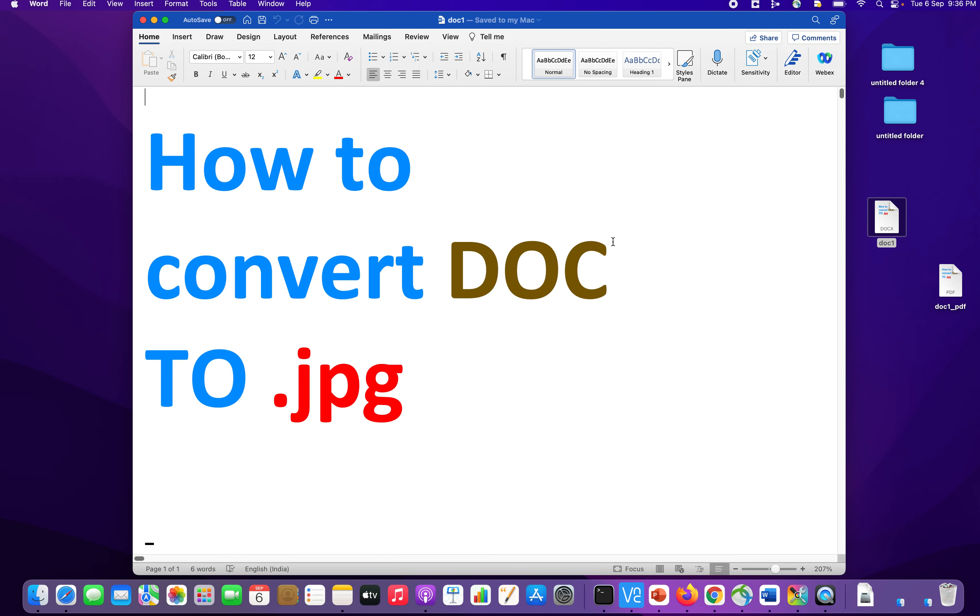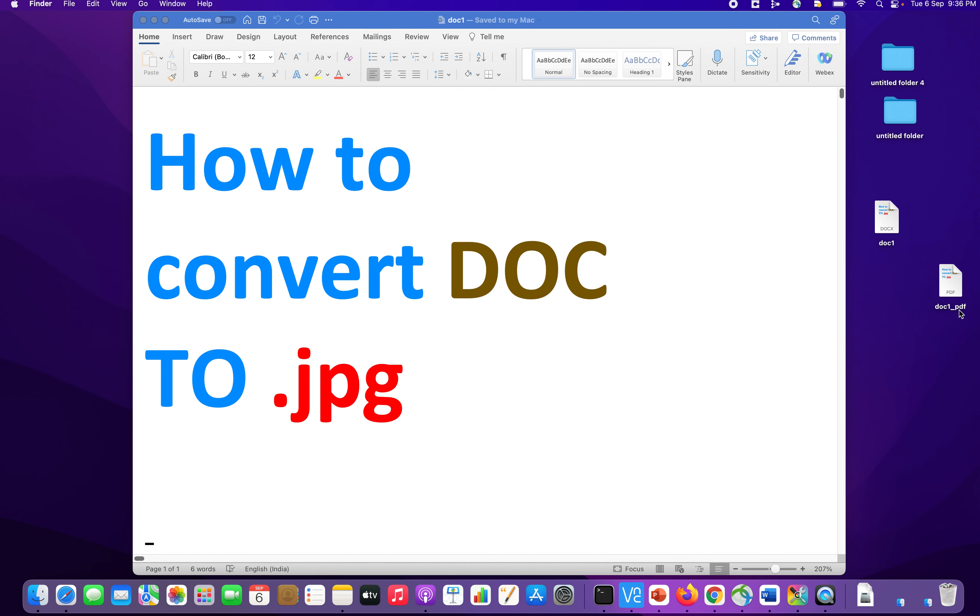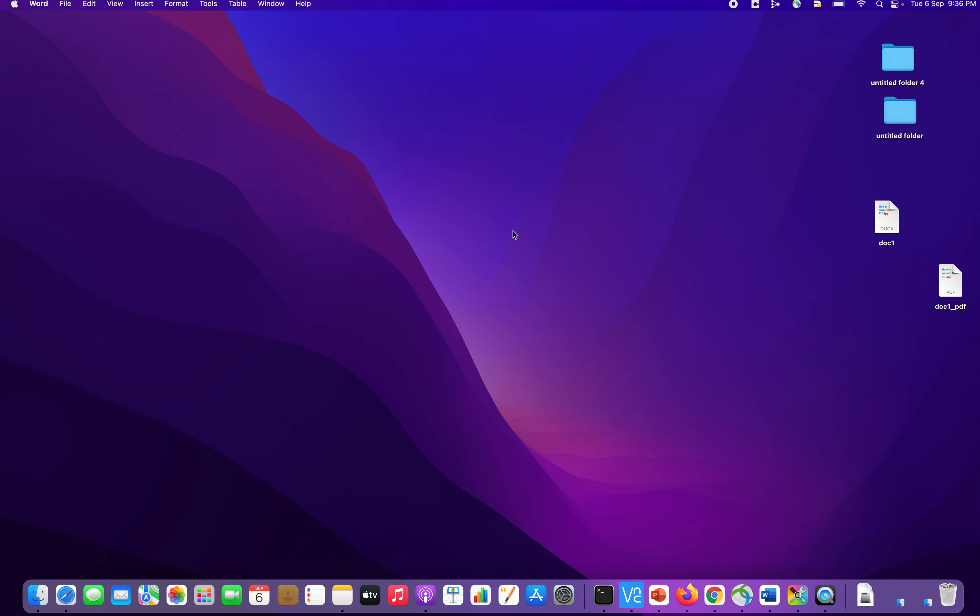So as soon as you click export, you will see on the right hand side of the desktop, doc1_pdf is created. Let me close this.